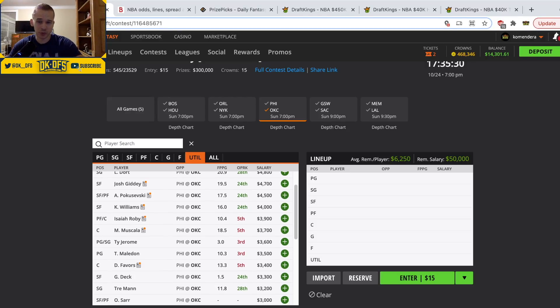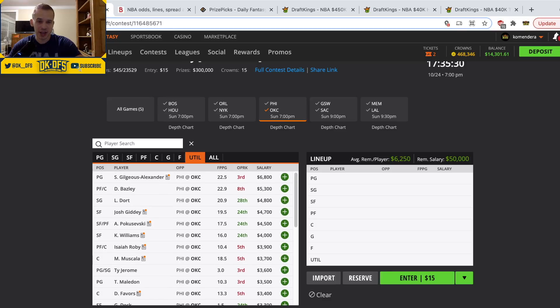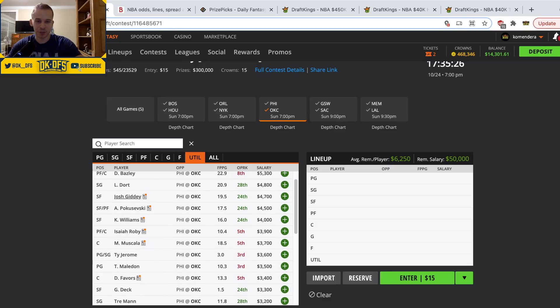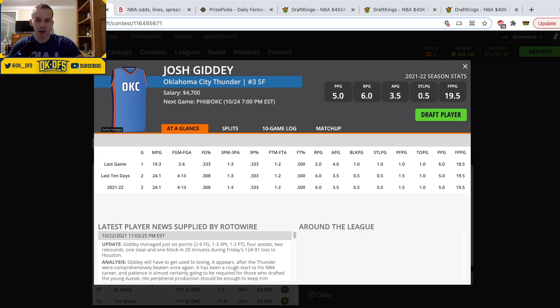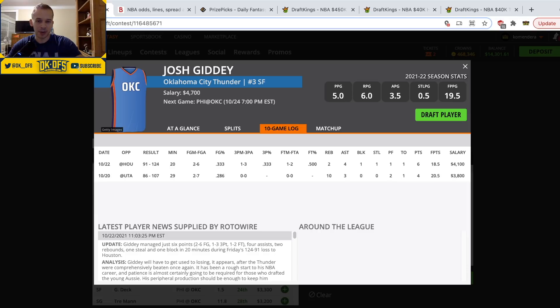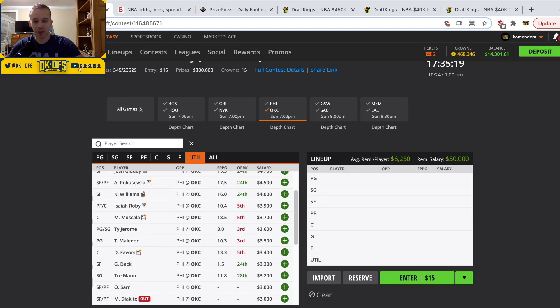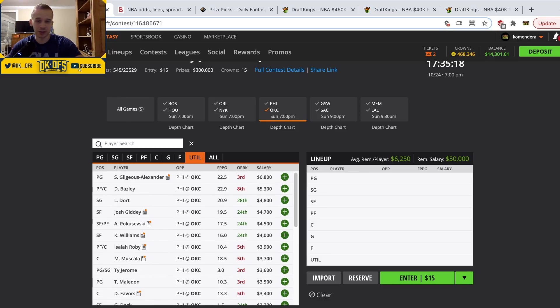As far as the rest of the Thunder, it's really hard to trust anyone I think besides Josh Giddey at $4,700. I think he'll probably play in a competitive game 25 to 30 minutes, but man this Thunder team is just bad. If you want to take some flyers on some of these other guys in GPPs, go for it, I'm not gonna mess with it.